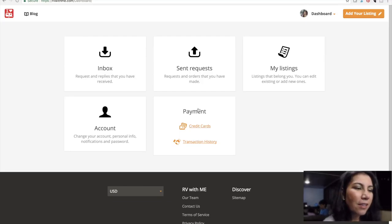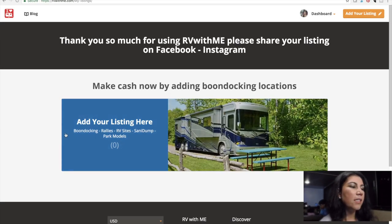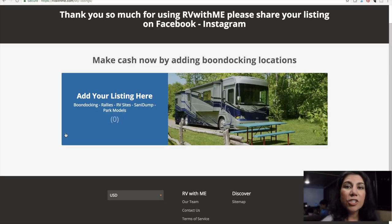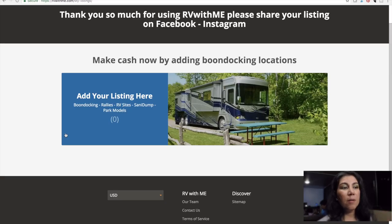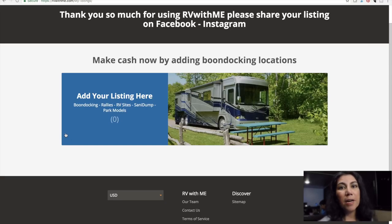Next I'm going to look at listings so I can add any listing that I have — particularly any boondocking locations I might have found along my travels, any rallies, dump stations, anything I can add to this site. That is part of the beauty of RVWithMe.com. It is content that has all been put in by RV owners and users, so it'll have listings that people have already experienced, descriptions, and reviews of the location so you can know before going if it's going to work for you.